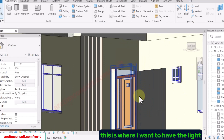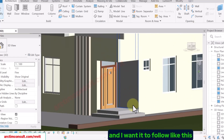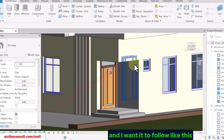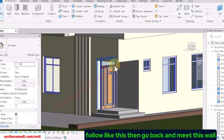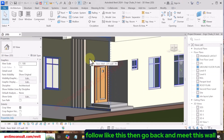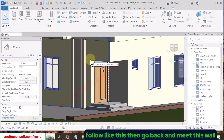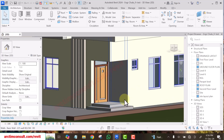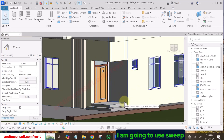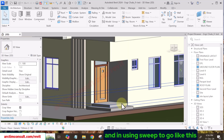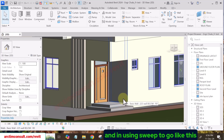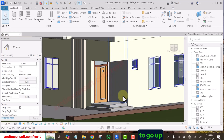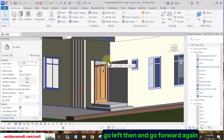This is where I want to have the light, and I want it to follow like this, then go back and meet this wall. To achieve that, I'm going to use sweep — going up, going left, then going forward again.